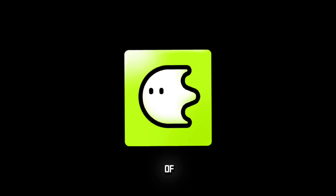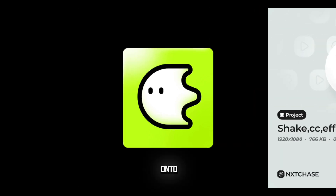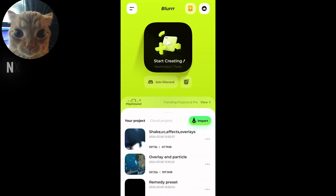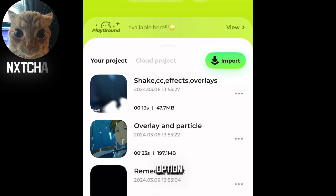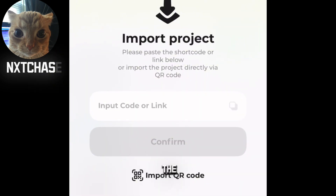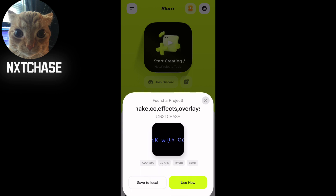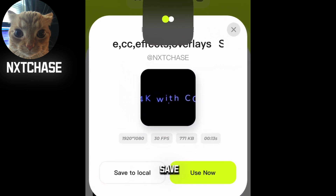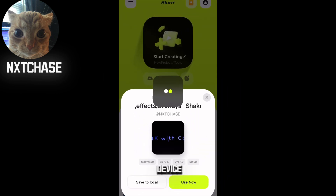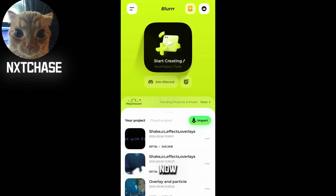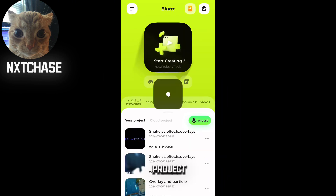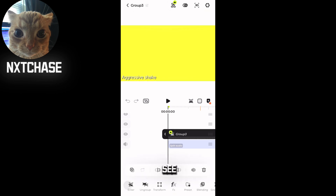Now let's start the tutorial. First of all, import your QR code onto your device, then open the Blur app and click the import option. Select the option 'Import QR Code' — you can choose any QR code you have. Now you can use it now or save it to your local device. Then open the project.